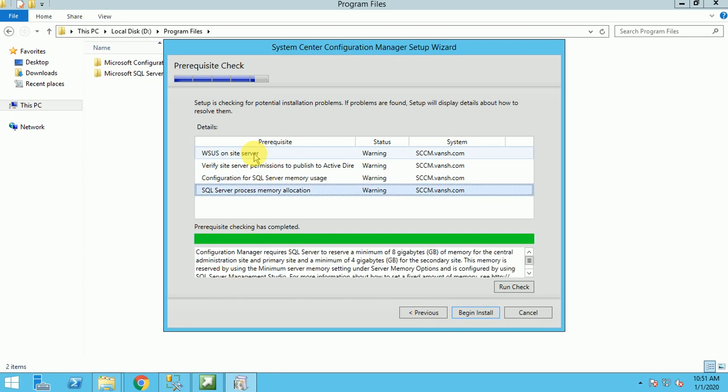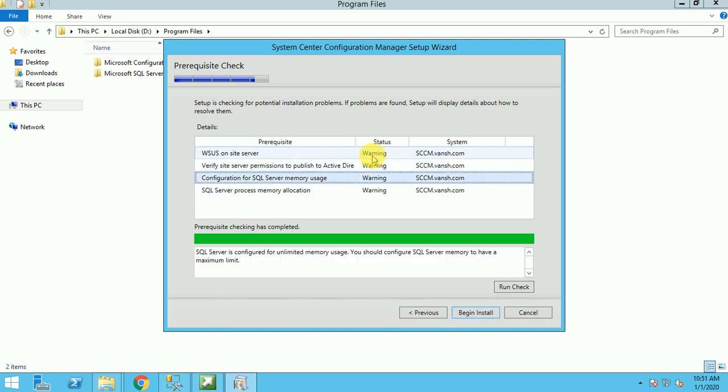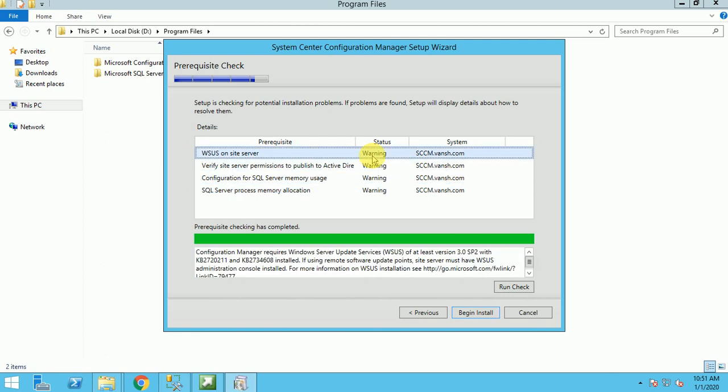Second thing is SQL allocation. It requires minimum 8 GB, and as I am on the lab server and I have a shortage for RAM, I have not given that. Anyway, with these warnings we can continue. If there is any warning, you can continue the setup. If there is any critical error, then you cannot continue your setup. Click on begin install.